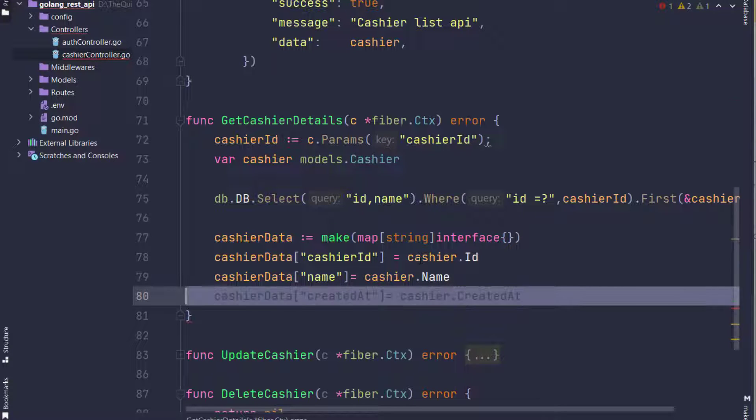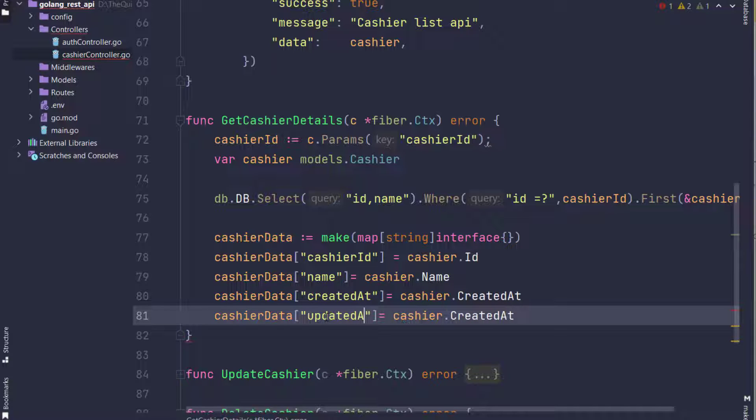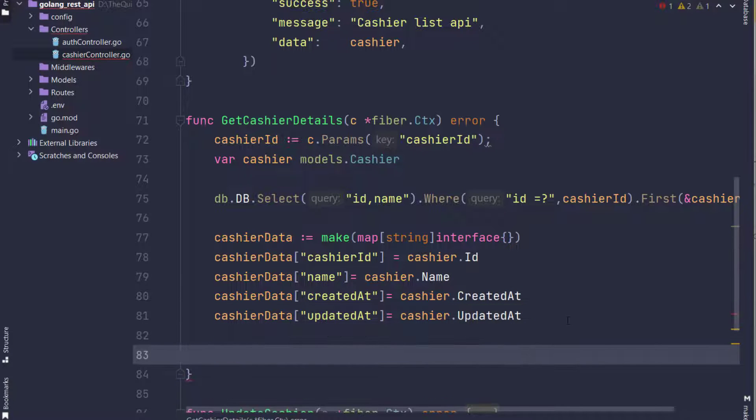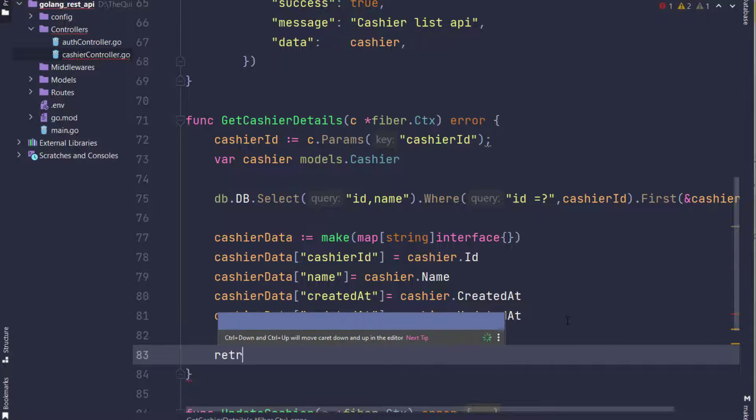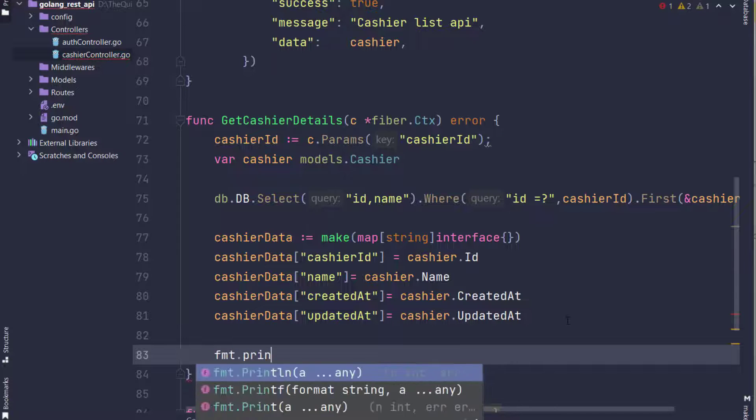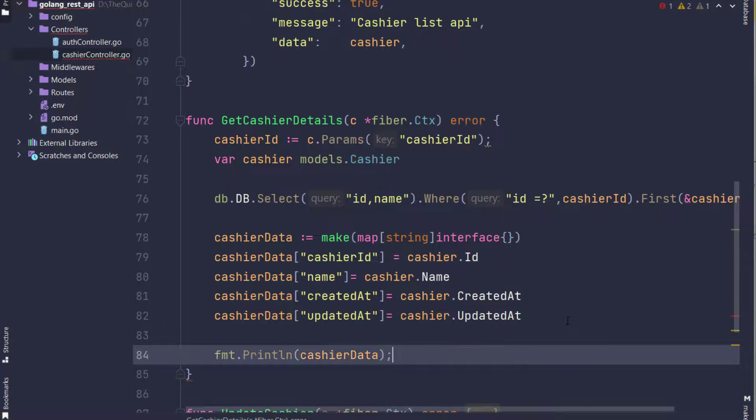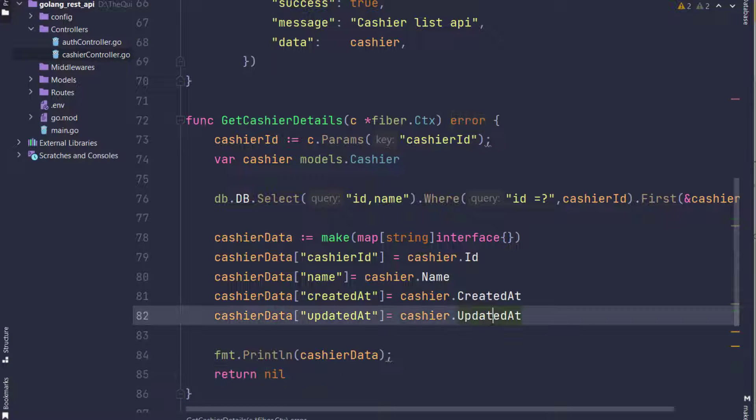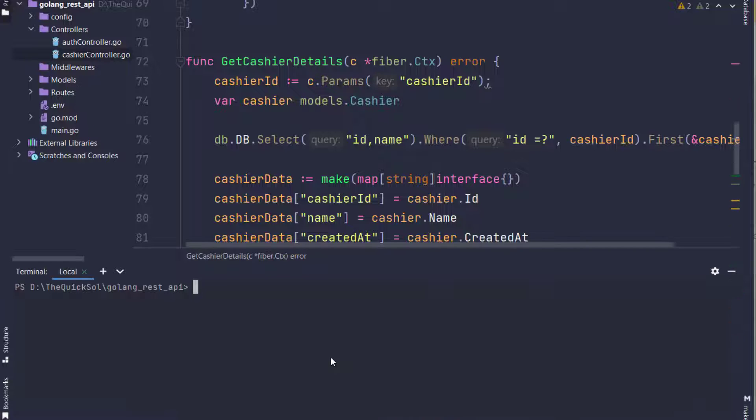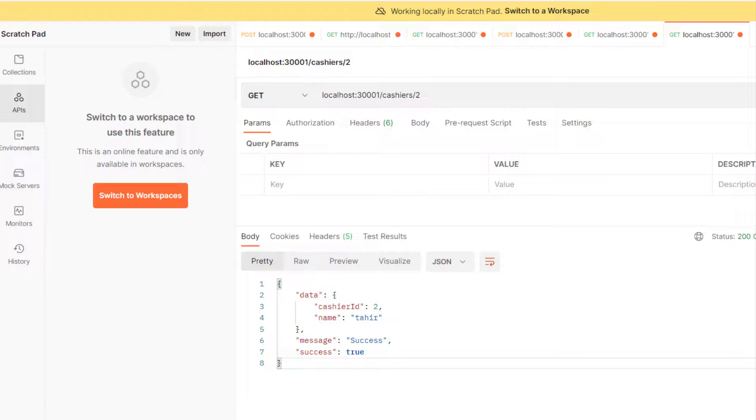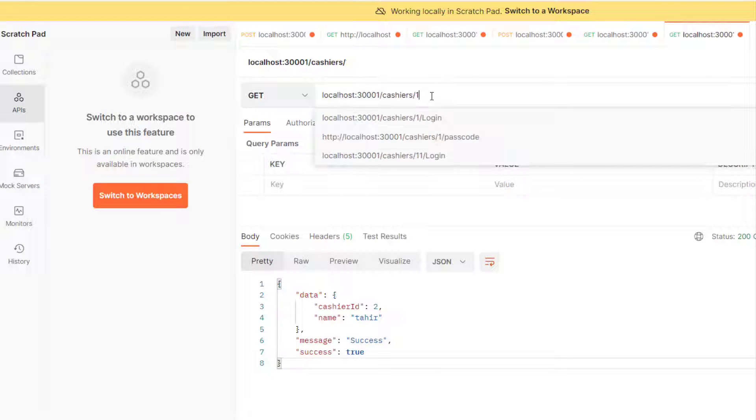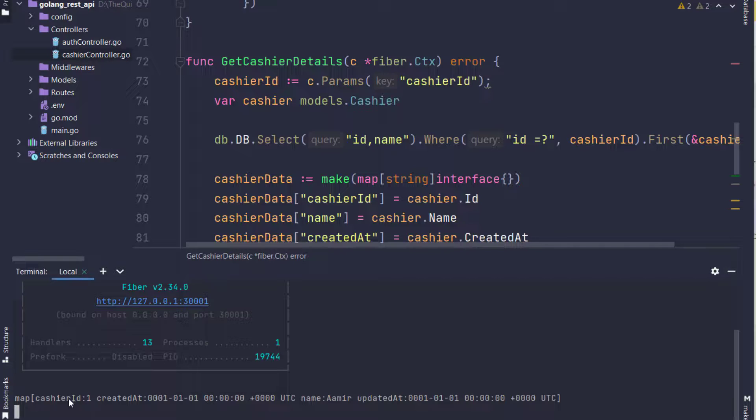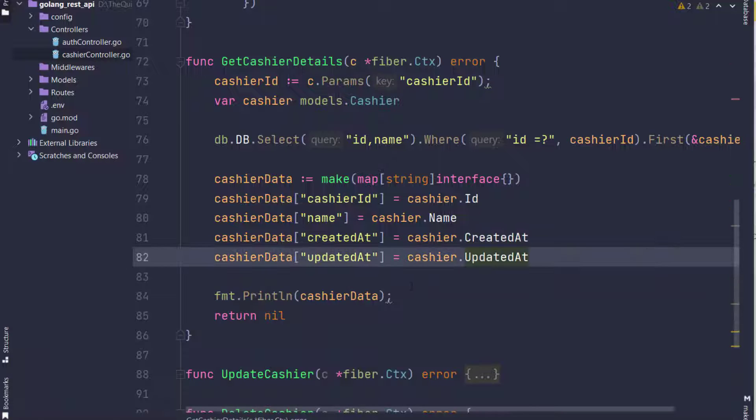Now I am printing cashier data for debugging purposes, to see either the data returned successfully or not in my console. So let's start the service and hit the request from Postman. I have added cashier ID 1, and now in the console you can see the data is fetched, which means we have successfully implemented it.